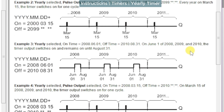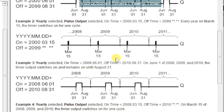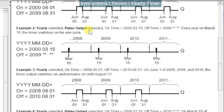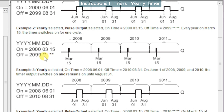Example 2 is yearly but with pulse output selected. In this case we just get a single pulse on the 15th of March, and it's up to our logic to determine when to turn off whatever this triggers. Note that the end date is asterisked out, but we can select the number of years that this will execute.